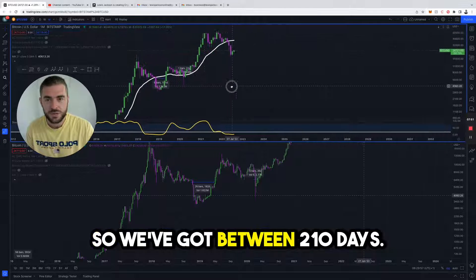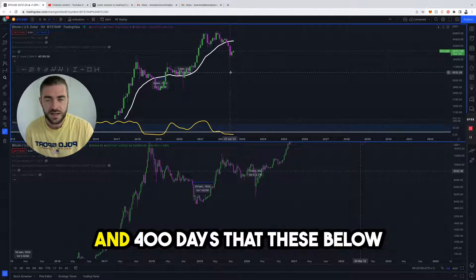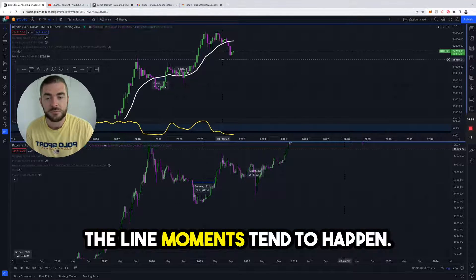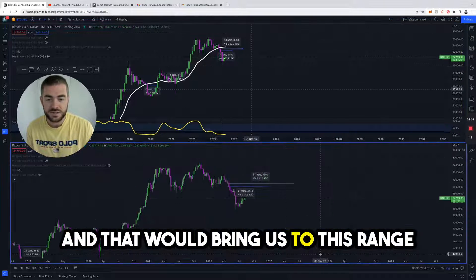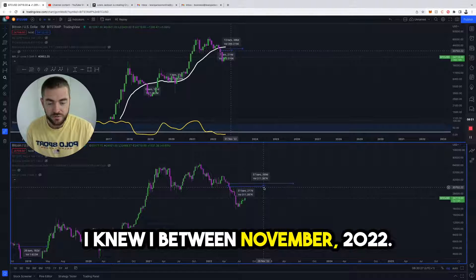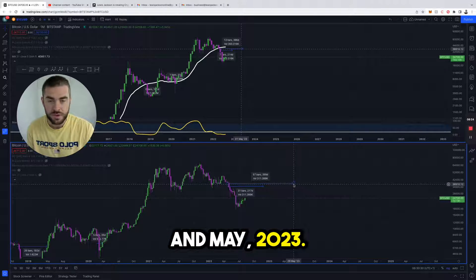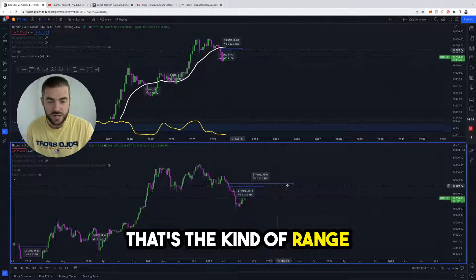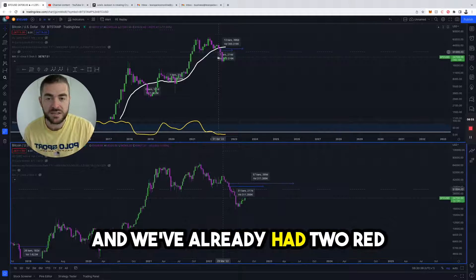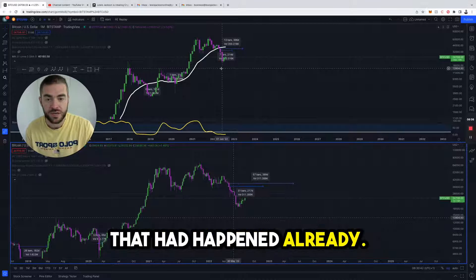The problem is that it's quite a difference between allocating 14% every time and 25% every time. But this should help: we've got between 210 days and 400 days that these below-the-line moments tend to happen, which brings us to this range shown at the bottom — anywhere between November 2022 and May 2023. We've already had two red candles on the monthly chart that have happened already.